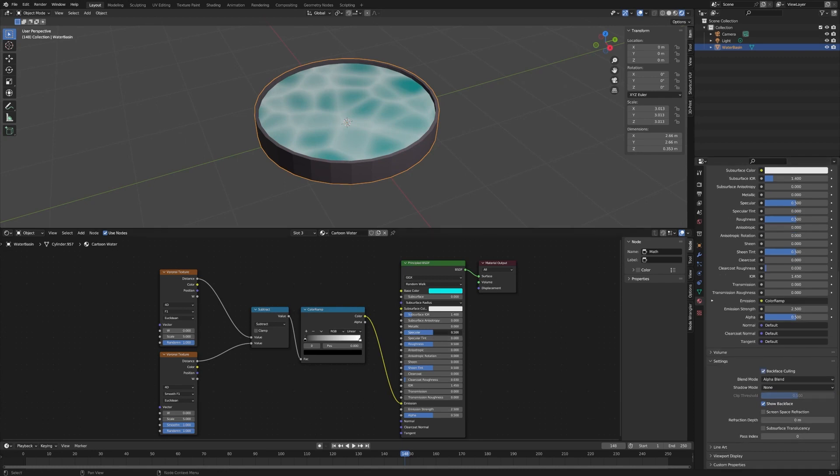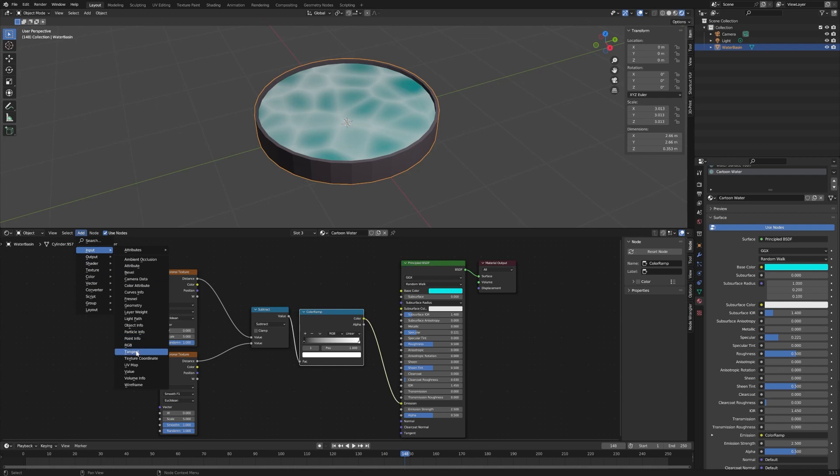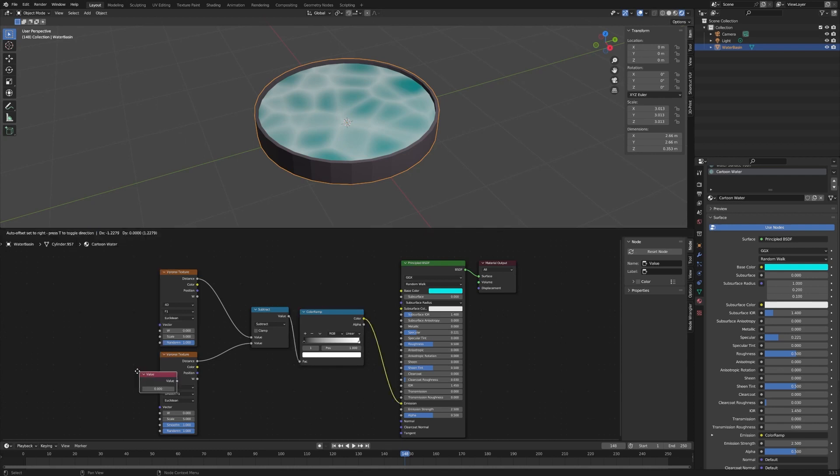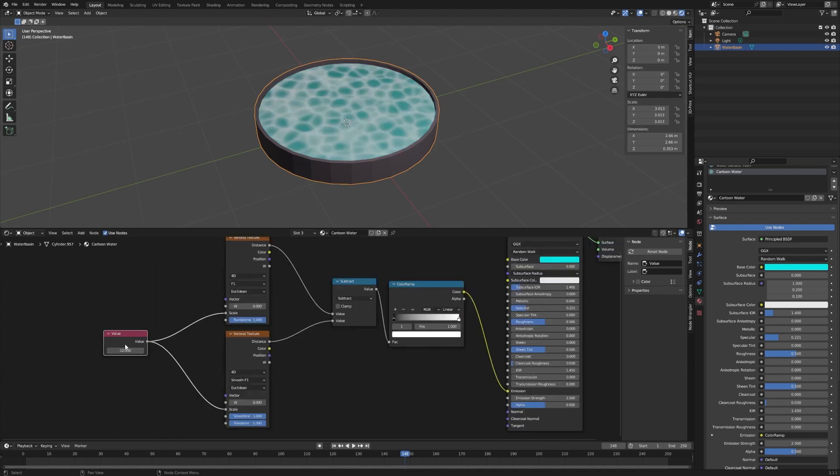Okay, now we're going to bring the specular down just a little bit. Let's add an Input Value and then we're going to plug this into the Scale for both of these. Set this to 12 and this way it'll change it for both of them at the same time and give them the same value.